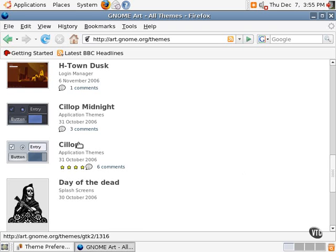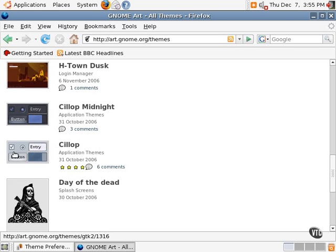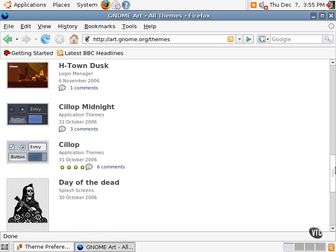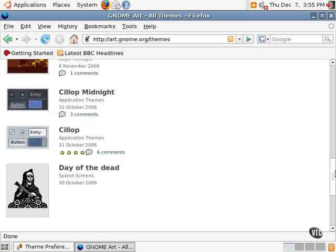The application themes are the elements, as I discussed, the buttons and the way the scroll bars and the progress bars and those types of things look. Those are called application themes.